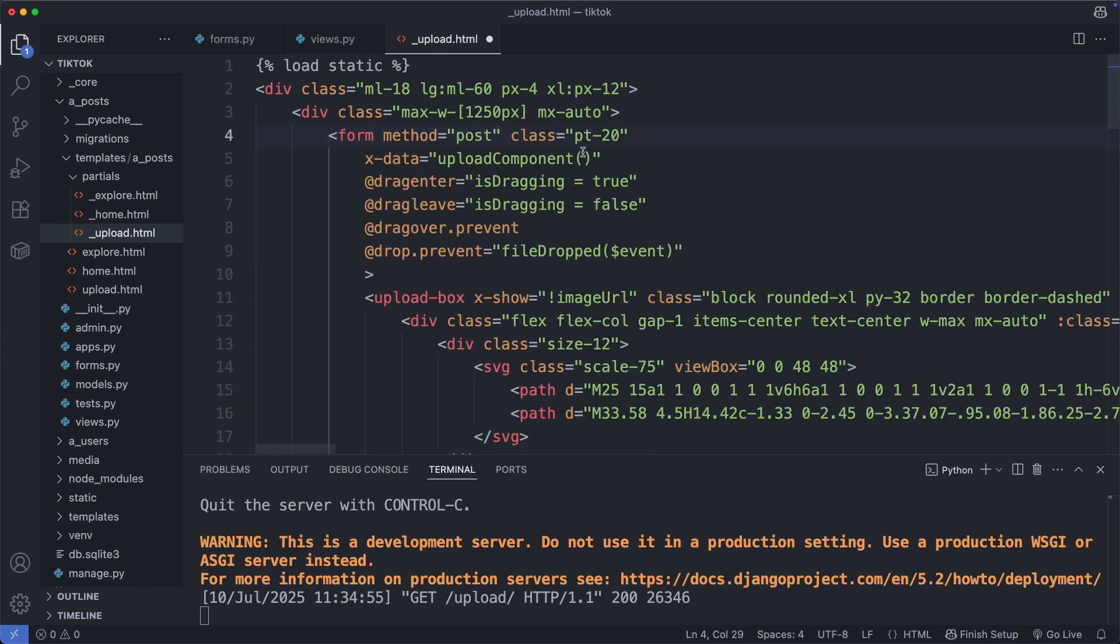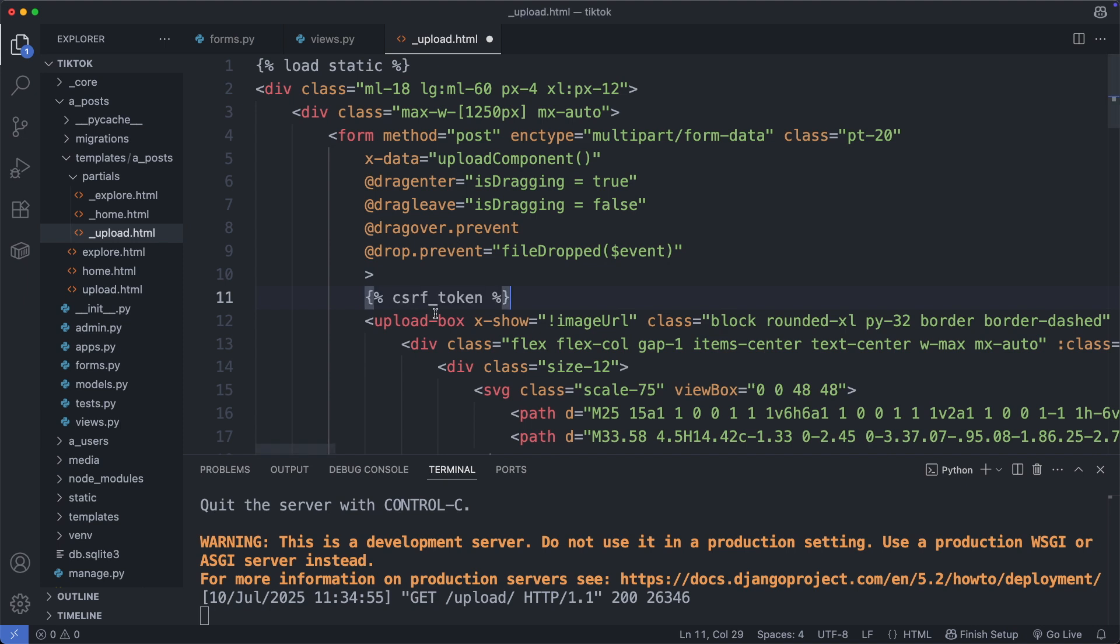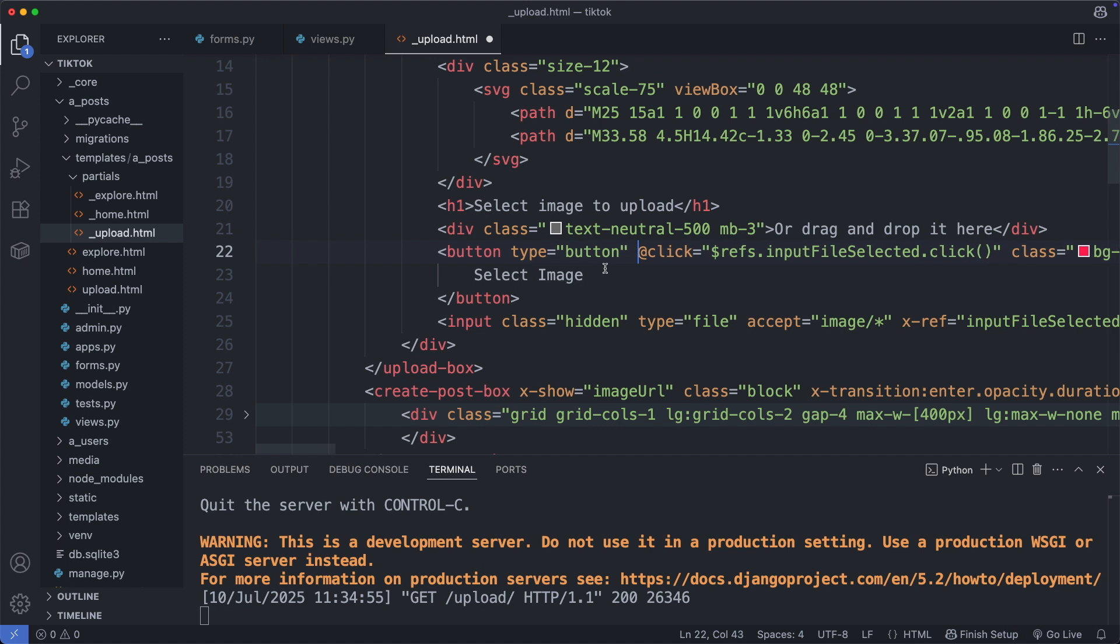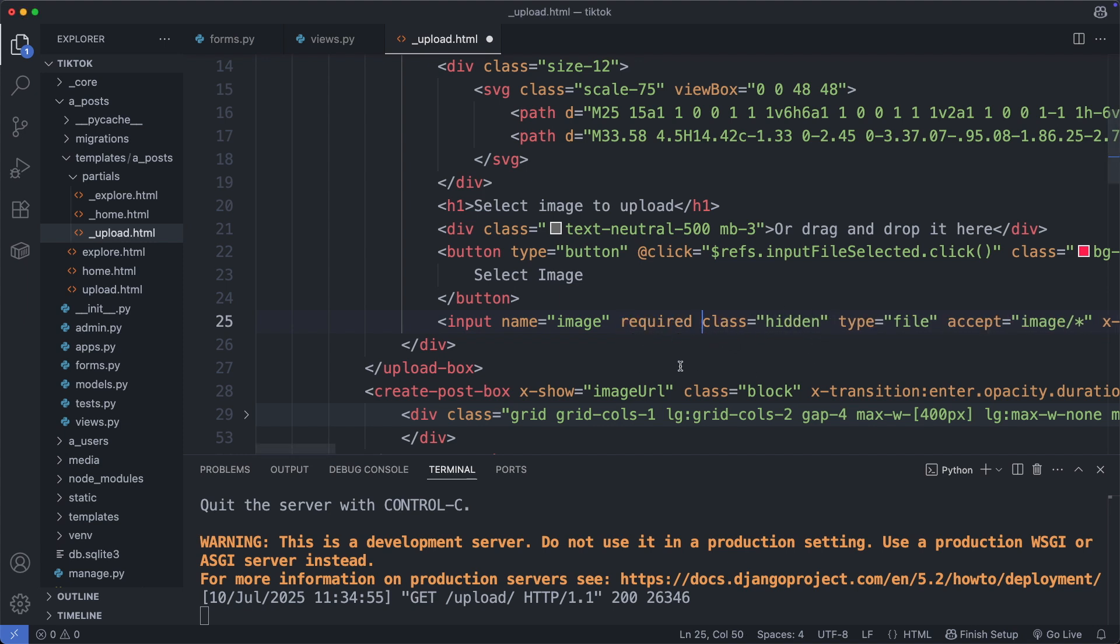Then I add here the post method and the enc type. Then importantly we add the CSRF token. Then in here we have a button to select the image. However, we have not declared any type on it, so this would behave like a submit button. So let's add here the type button, which basically does nothing by default. And then we have the input field for the image. So we need to add the name here. It has already the type file, and additionally I will also add the required attribute.